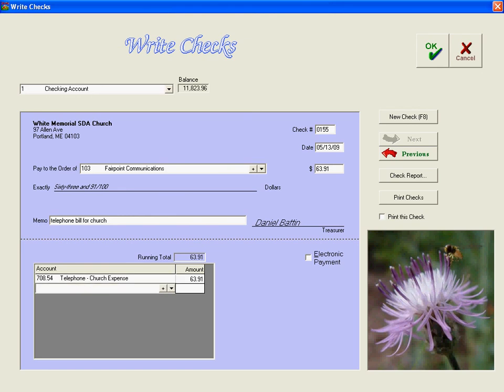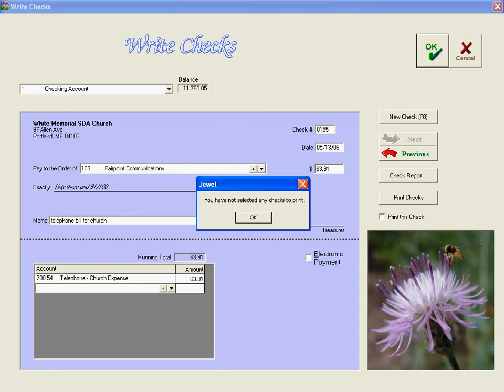So we're done posting checks. We click OK. That's okay that I didn't select checks to print because we're handwriting the checks out at this point anyway.